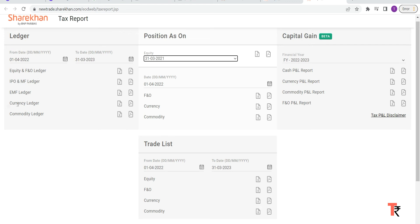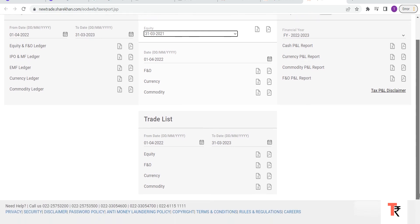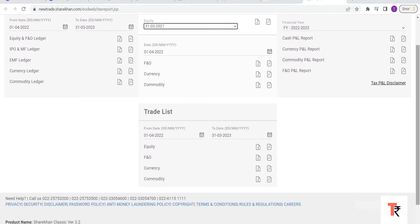F&O, commodity, or currency. You can download it accordingly here. And if you scroll down a bit on the trade list, this is a complete detailed report - like script-wise, a detailed report of your tax. You can